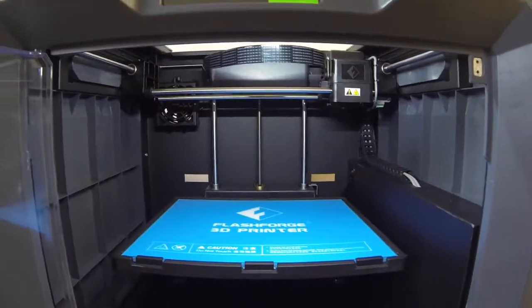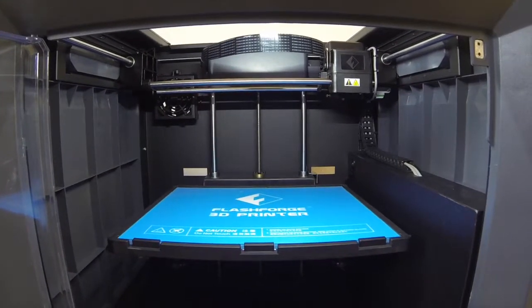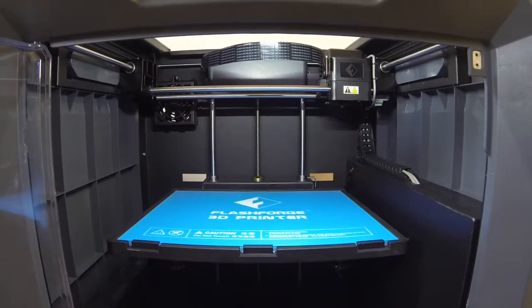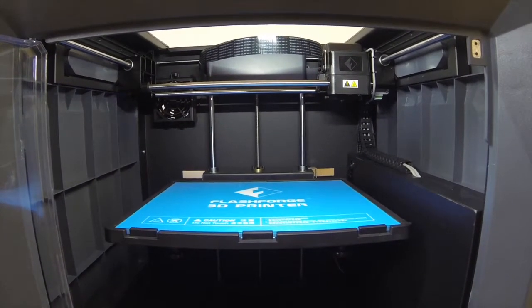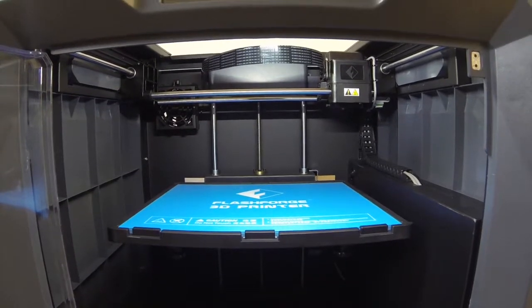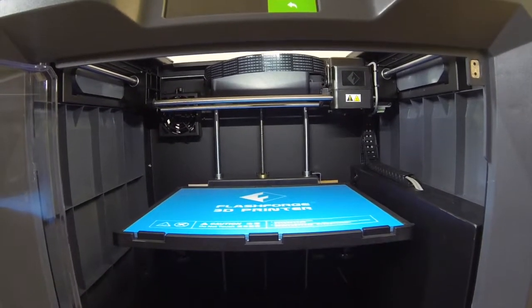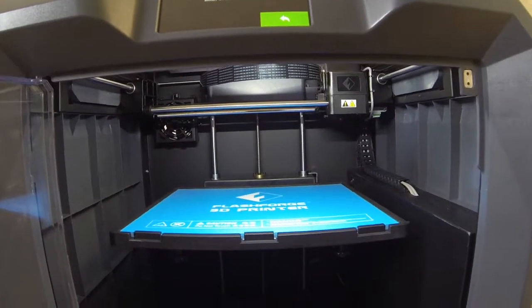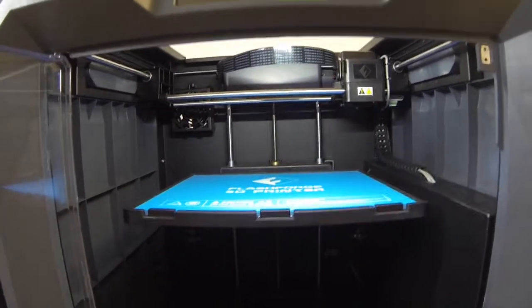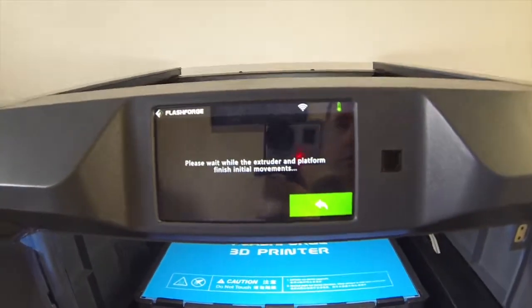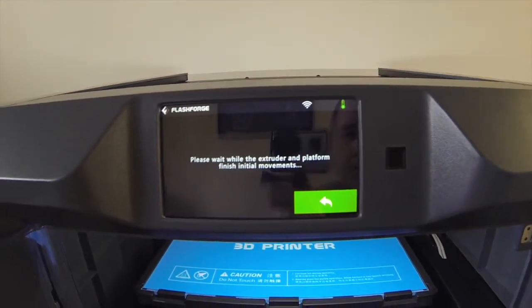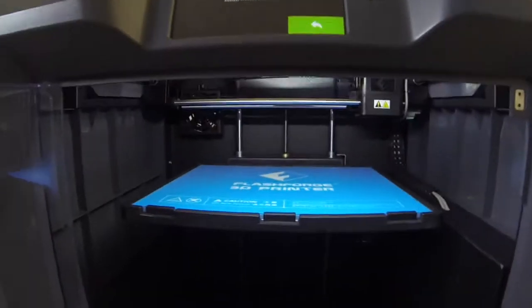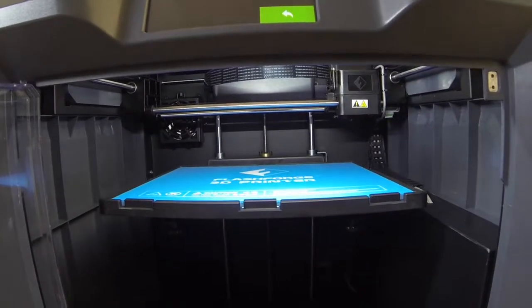Okay. The print bed is coming up to the position for leveling. Cutting out some of the boring part where it drops down and comes back up. Its instructions are to please wait while the extruder and platform finish their initial movements. And that's what we're doing. We're just waiting.